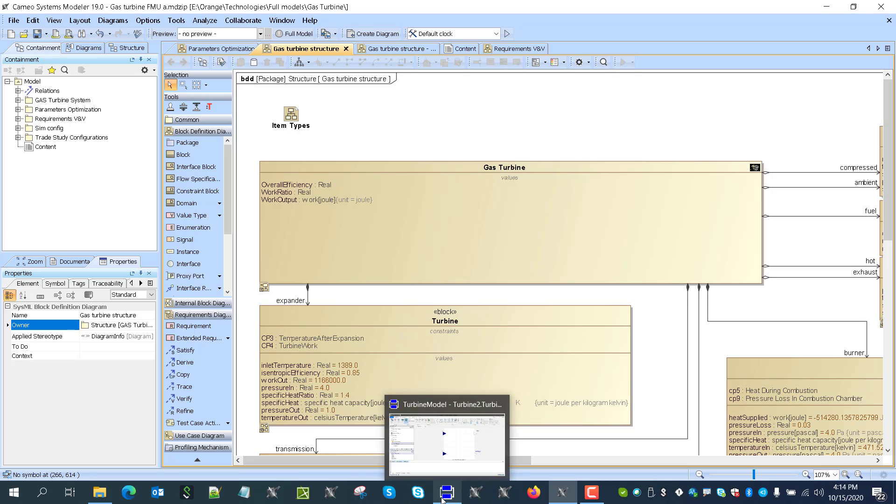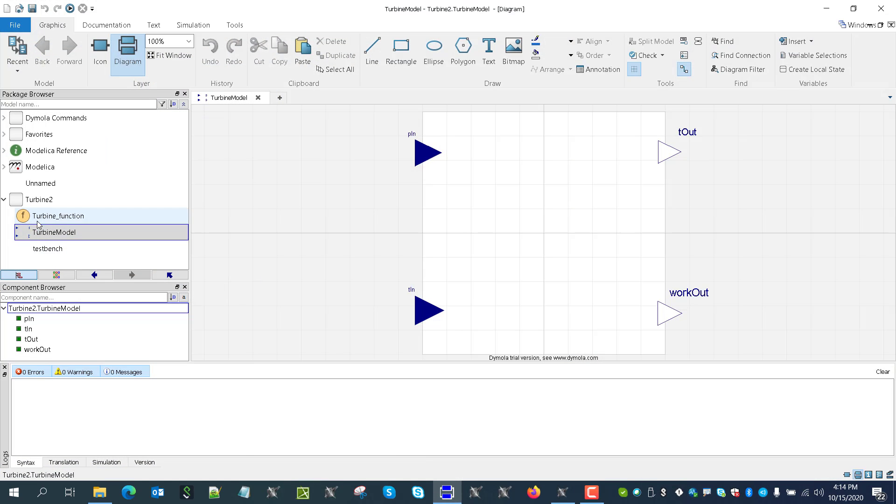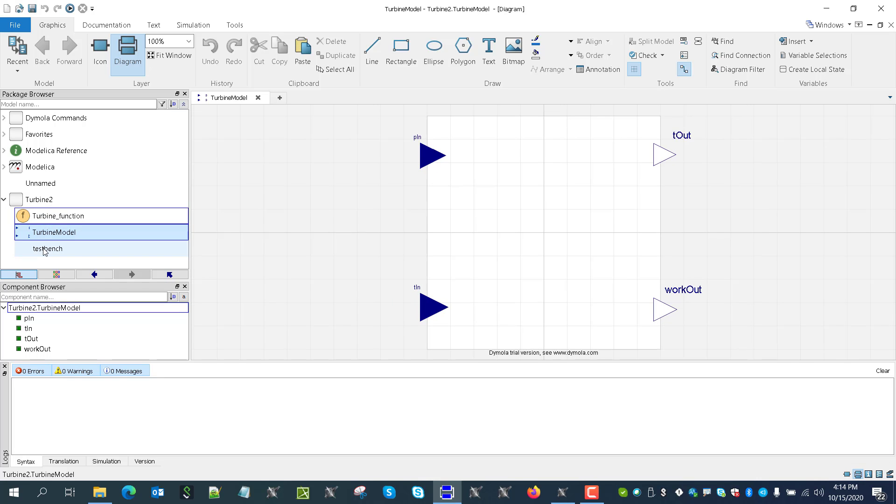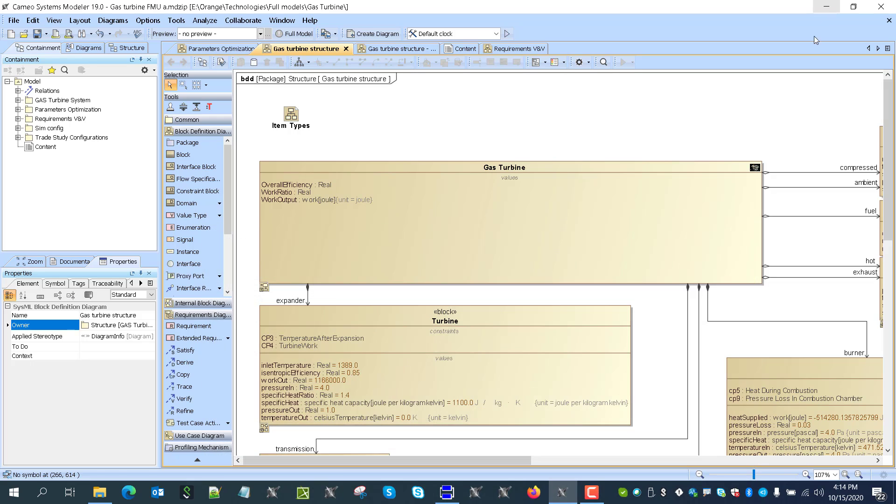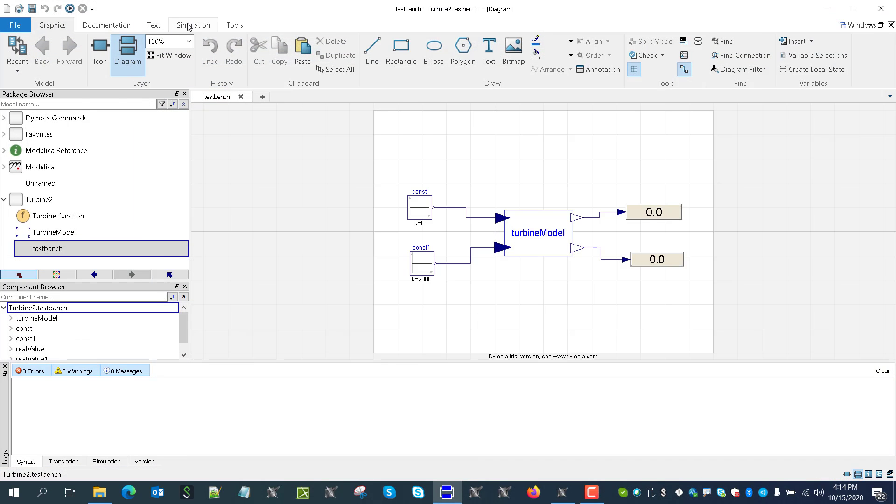So we'll take the FMU from Daimola. This is really just demonstration of the principle. Here we see TestBench, right? It's a black box when we export to FMU. So how to export to FMU?